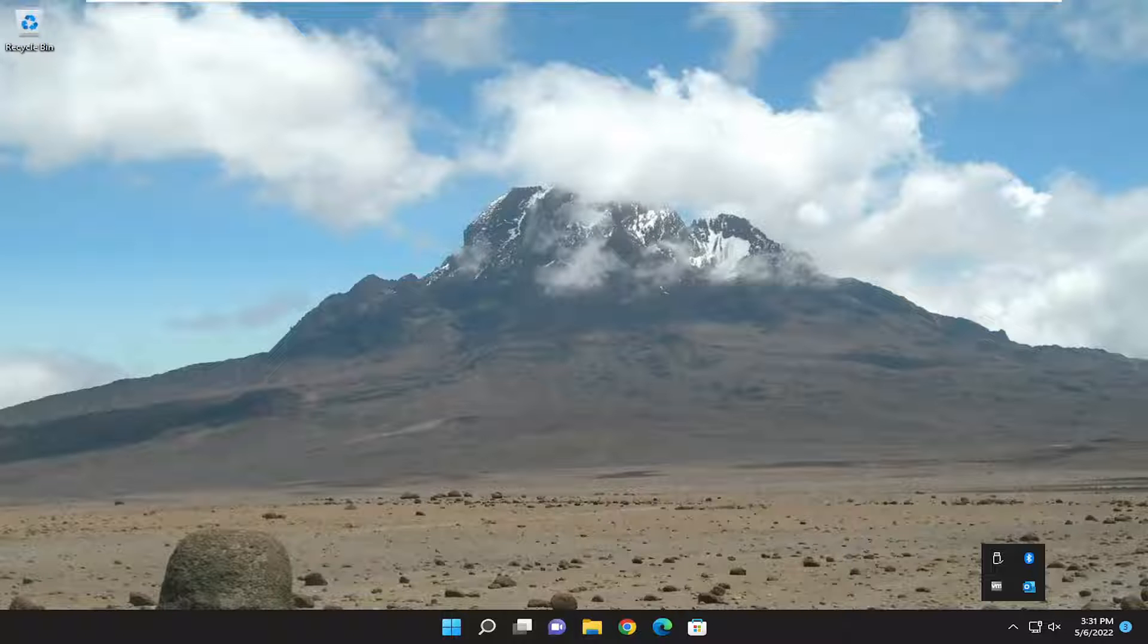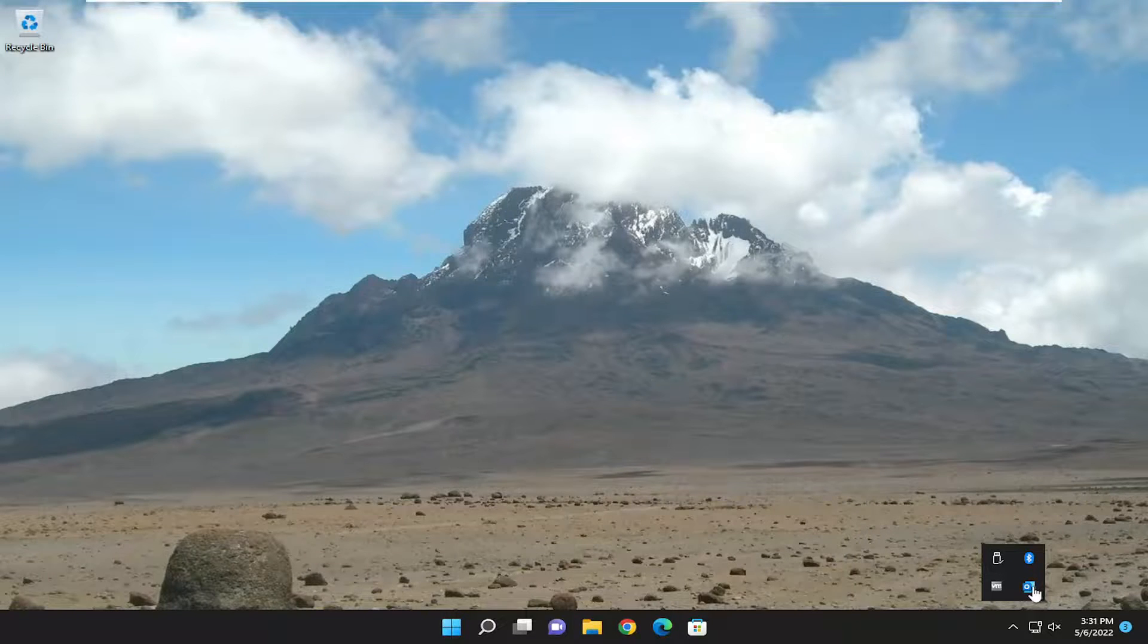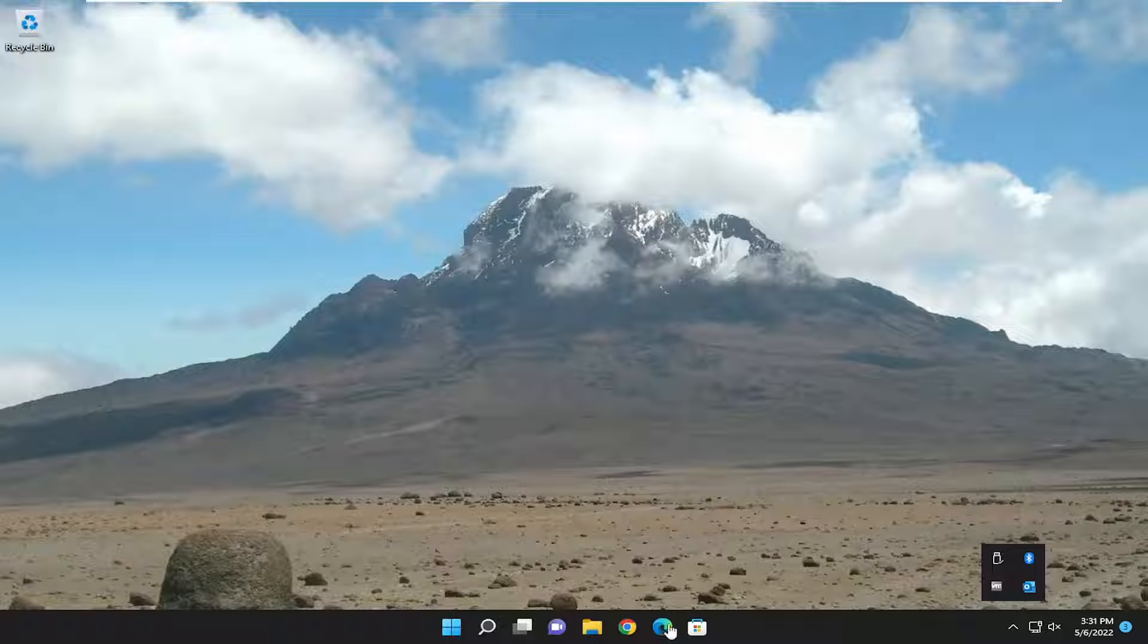In today's tutorial, I'm going to show you guys how to resolve if the Outlook application on your Windows computer, when you minimize it, is not appearing in the taskbar.